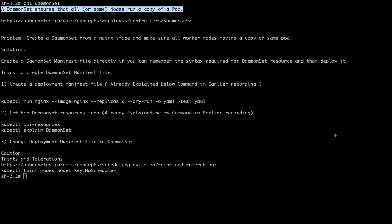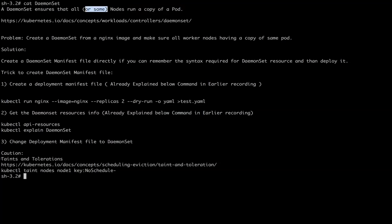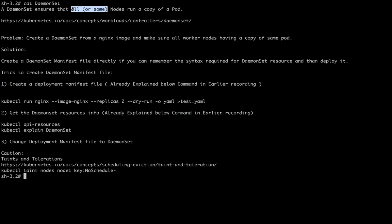Welcome back to We Make DevOps. In this recording we will see how to solve a DaemonSet resource problem for the CKA exam. As a free hint, we will start with a one-liner definition: a DaemonSet is a Kubernetes resource that ensures all nodes, or some nodes, run a copy of the same pod. We say 'some nodes' because if you are aware of taints and tolerations, that condition can be applied to specific nodes.